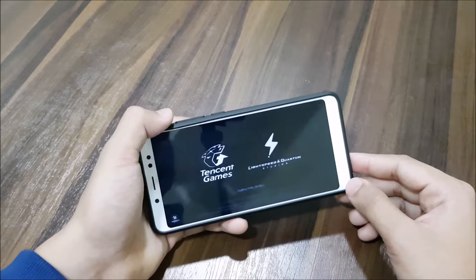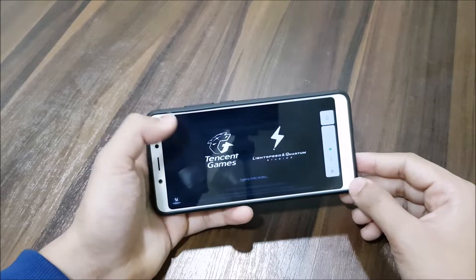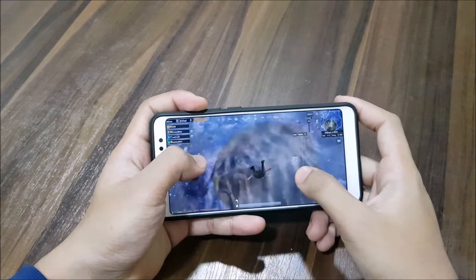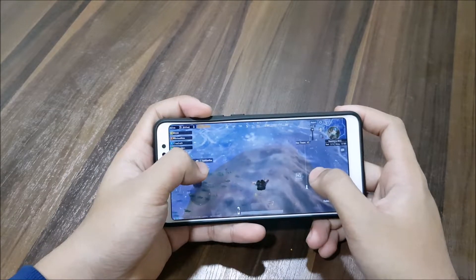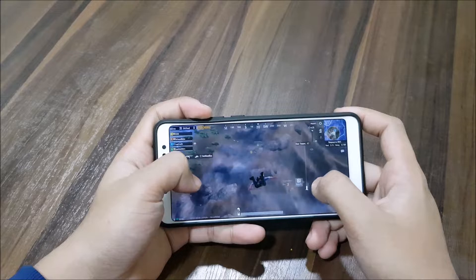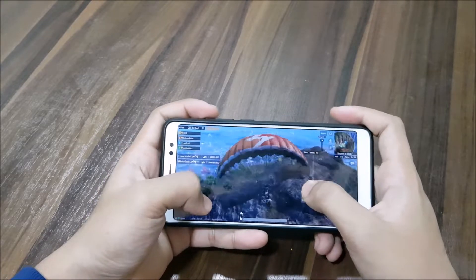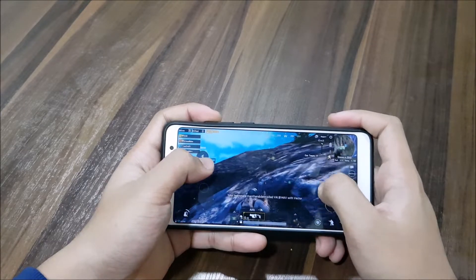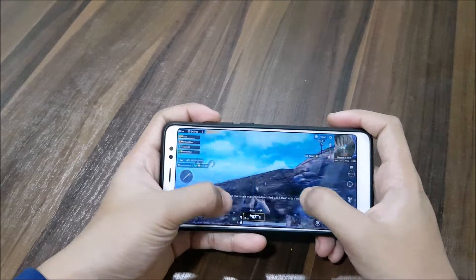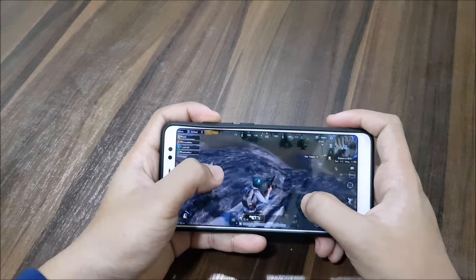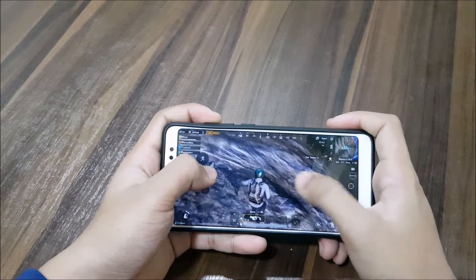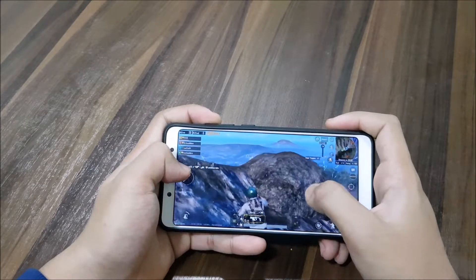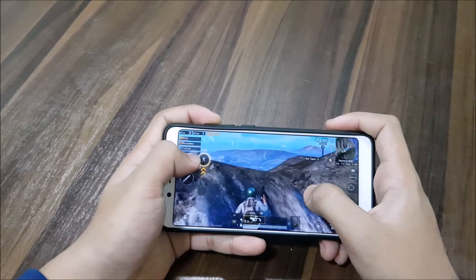I'm playing on HD graphics and high mode. The performance is always great on this device no matter what ROM you're on, so the ROM doesn't matter much here. It is actually a bit difficult to play while shooting though.